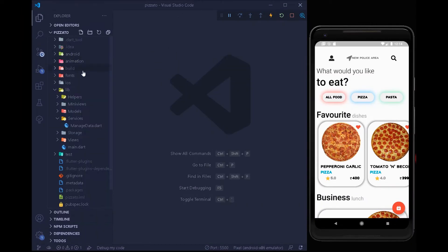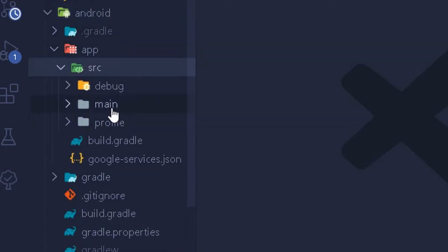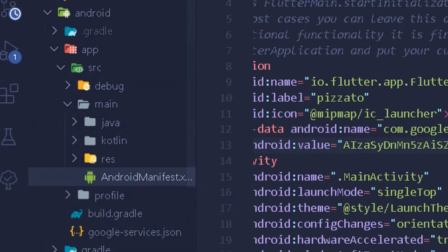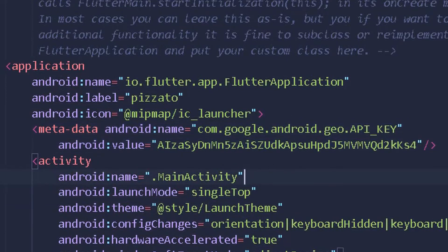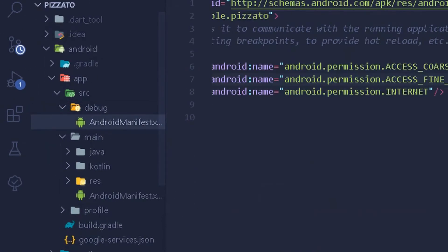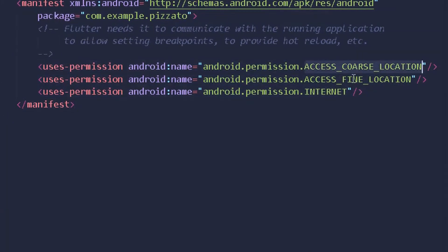You can go under your android, under source/main, and under the AndroidManifest.xml file you need to paste the API key from the Google Maps API from Google Cloud. Once you have pasted the API key, go back under debug and in the manifest.xml file you need to add the following three permissions: access coarse location, fine location, and internet.